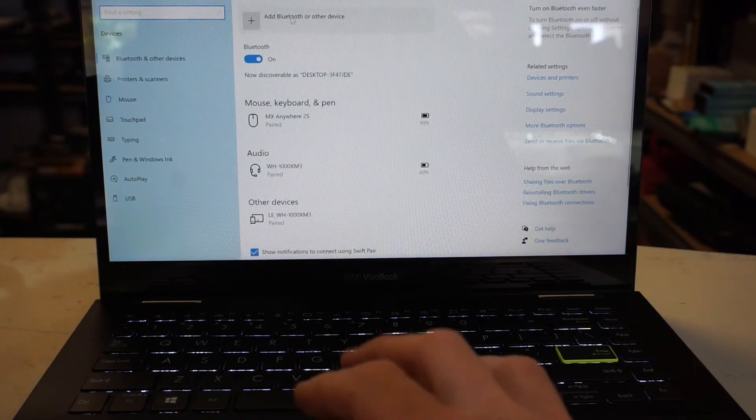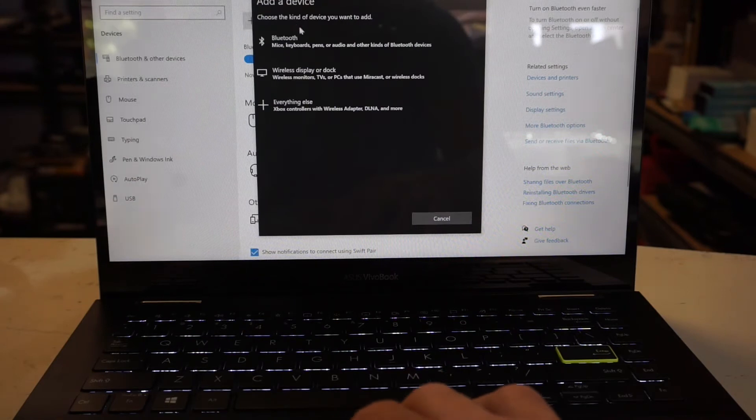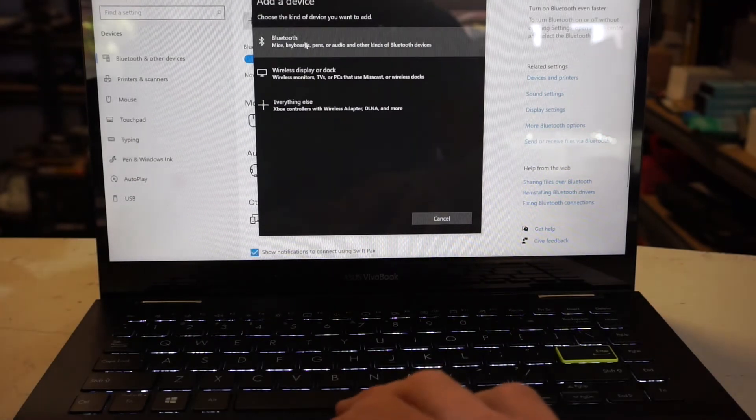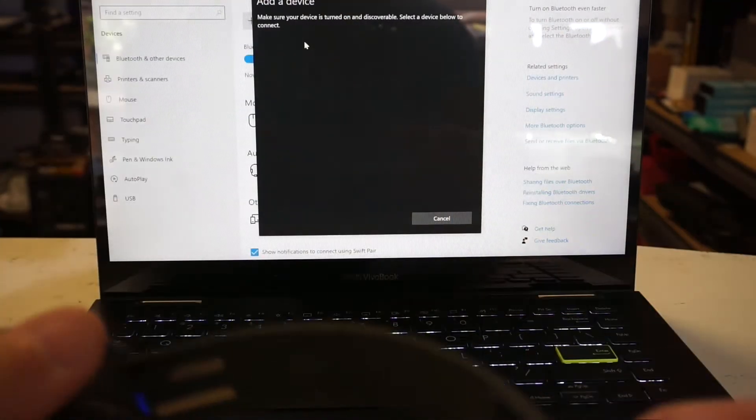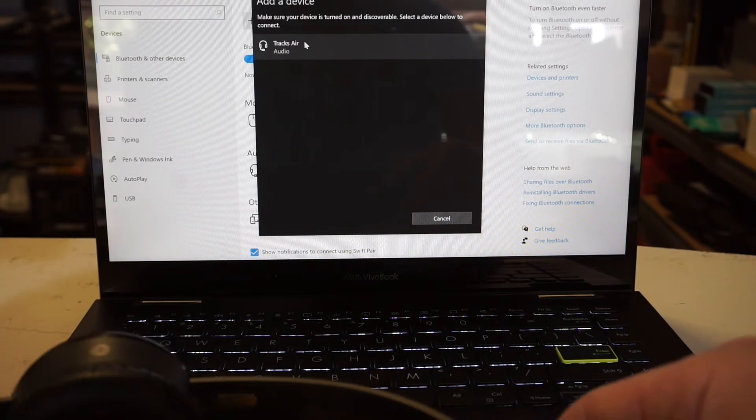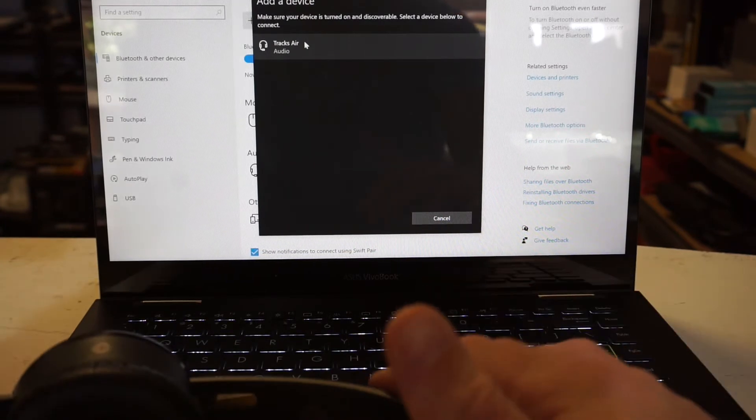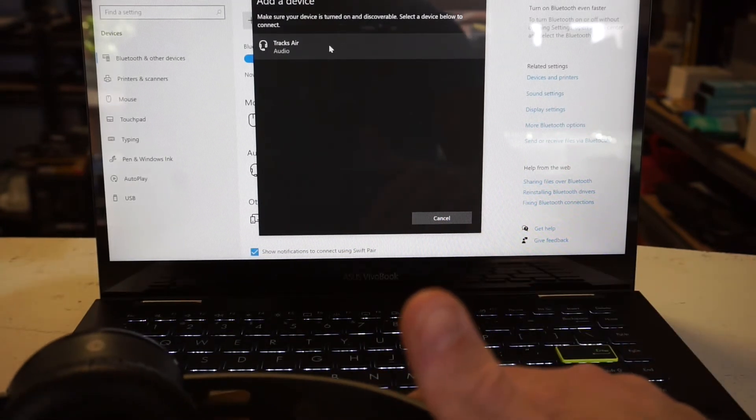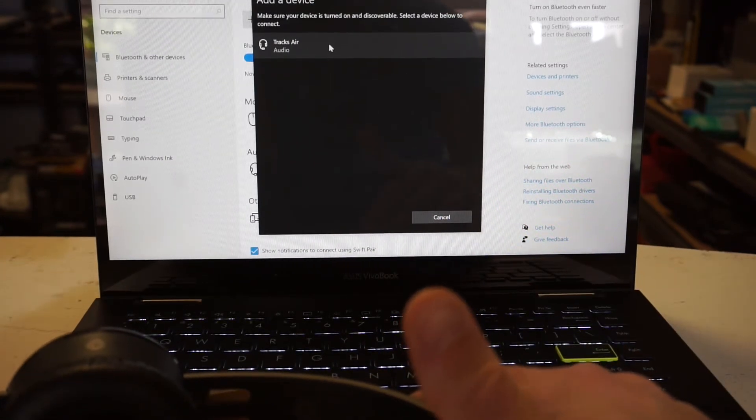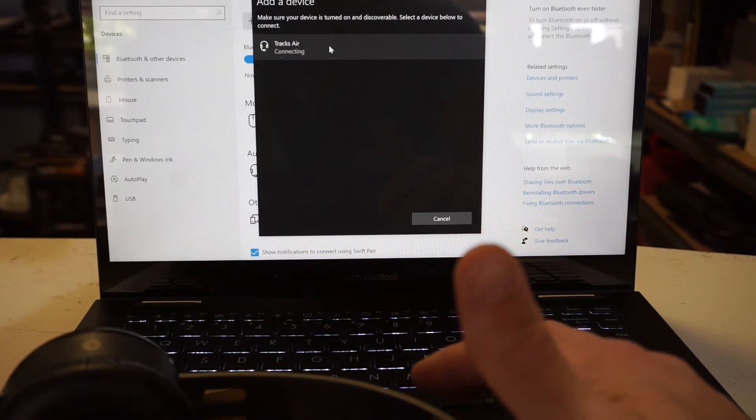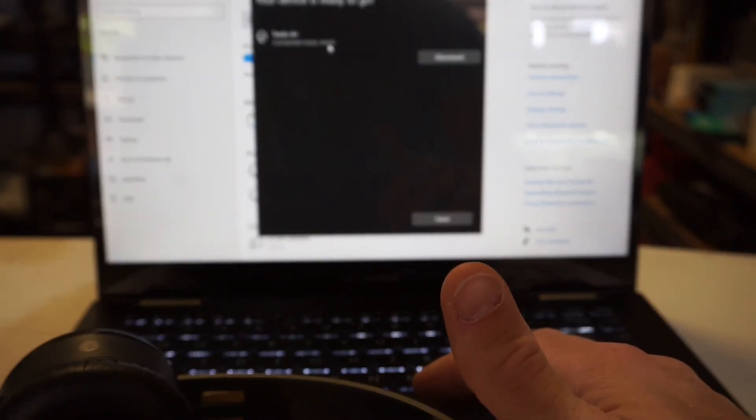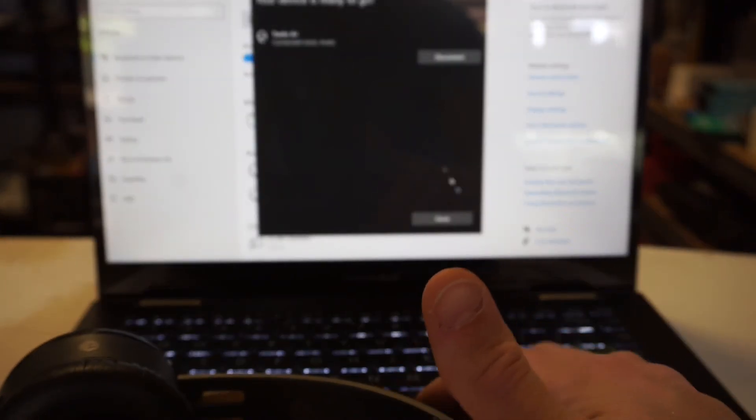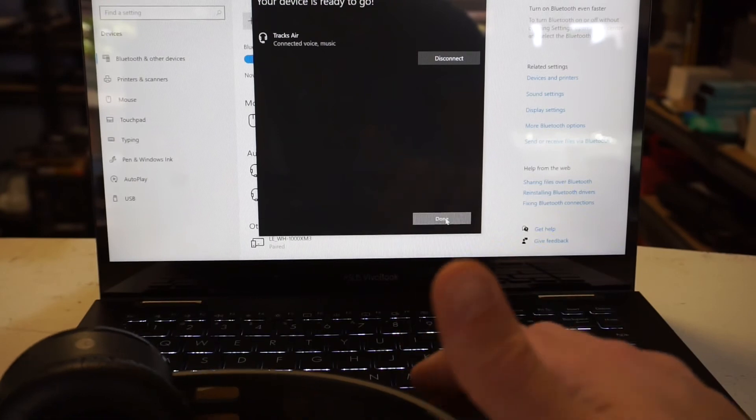Then we want to add Bluetooth or other device, and then Bluetooth devices. After a little bit it should show up with Trax Air, and all you have to do from there is click on it. Done.